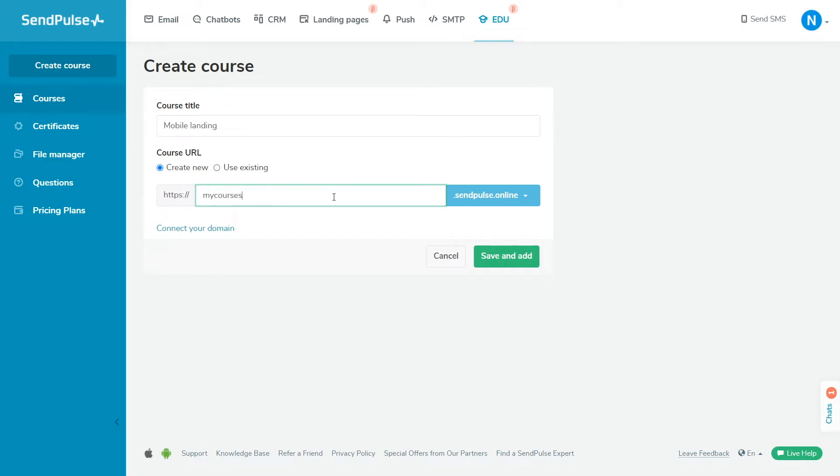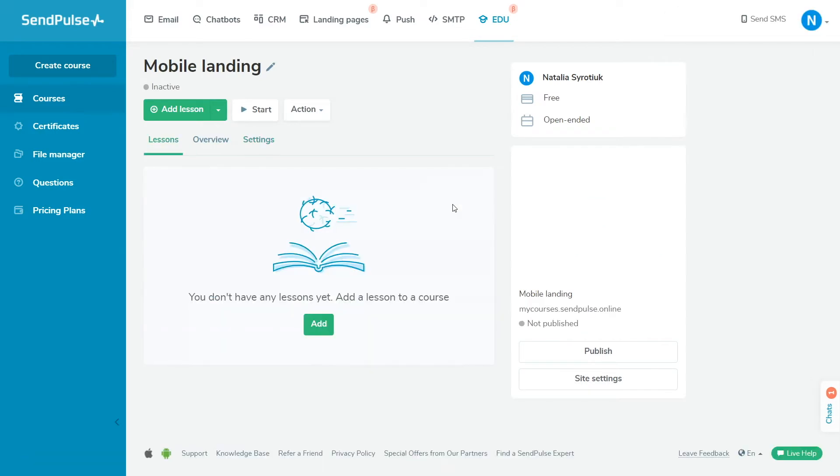The course will be successfully created, and you will be redirected to the course management page. Under the name of the lesson, click Add Lesson.